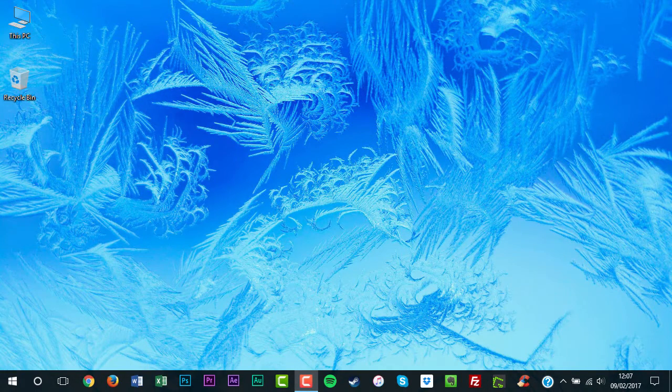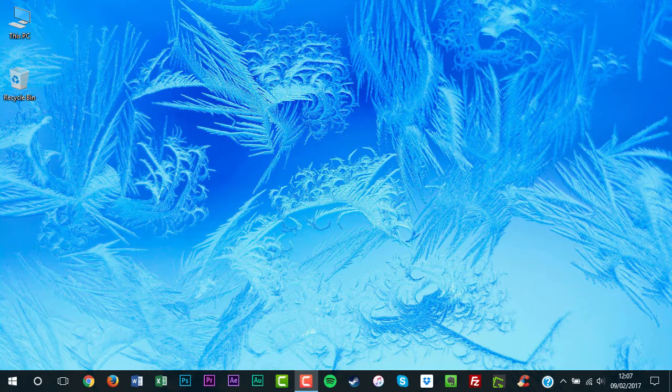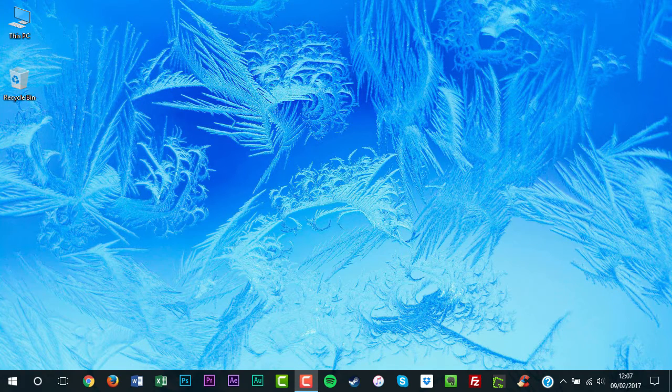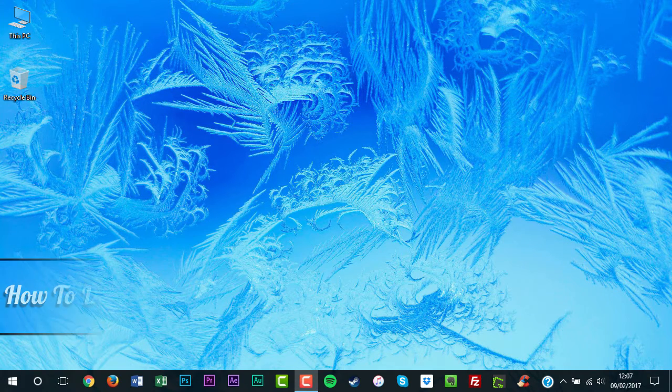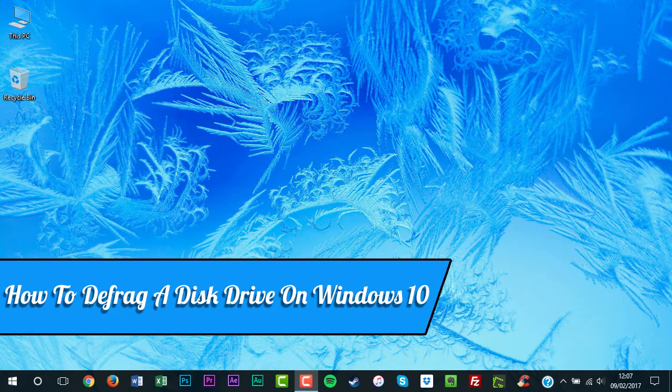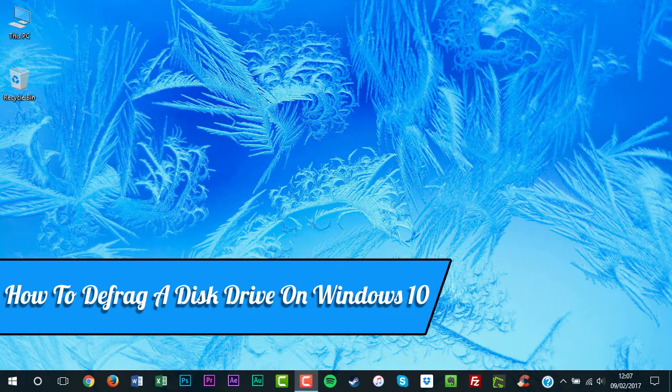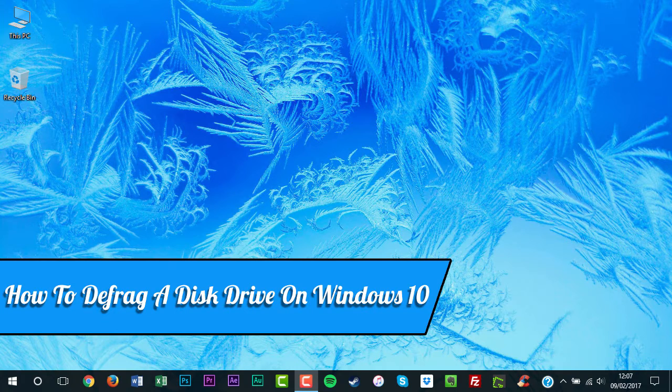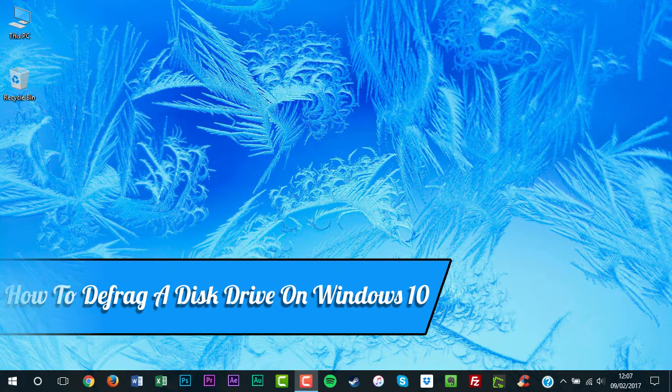Hello, my name is David Reilly and welcome to How To. In this tutorial, I'll be showing you how to defrag a disk drive on Windows 10.